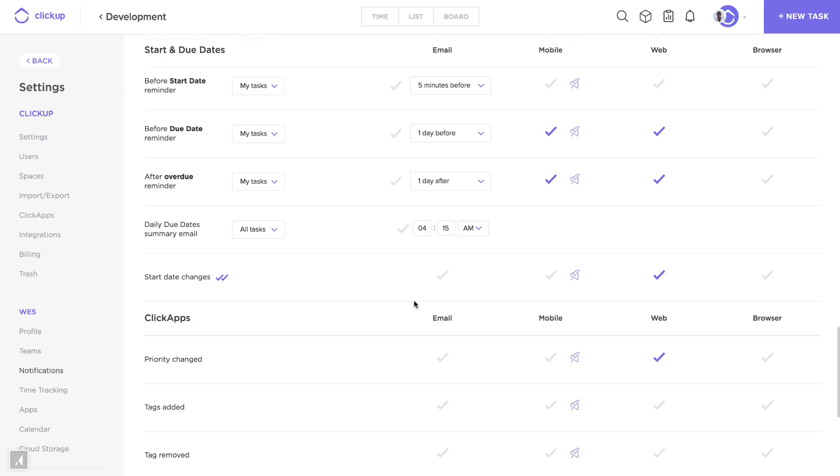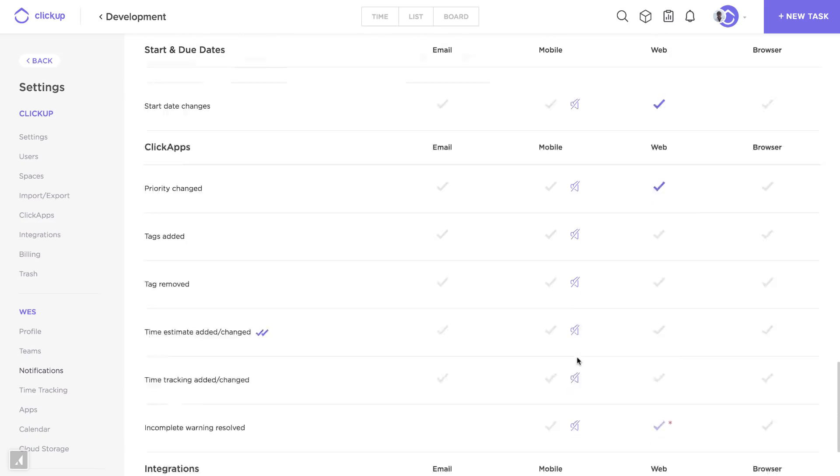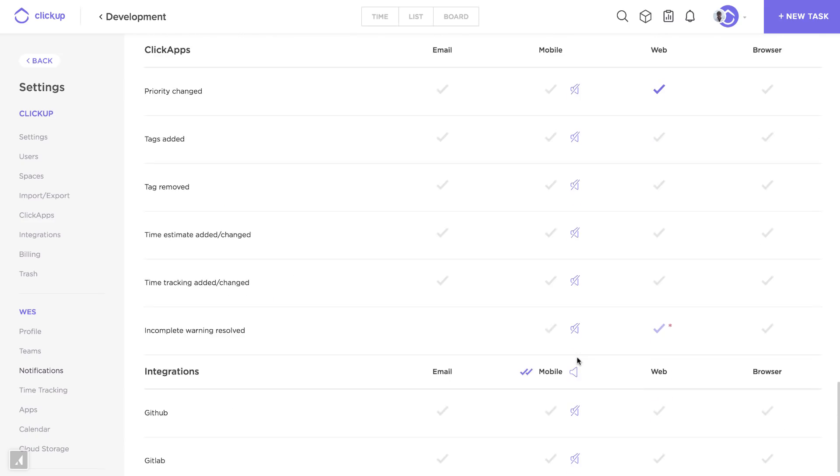Something I didn't mention before is mobile. Mobile you can turn on and off notification sounds. This is neat and very unique to ClickUp.